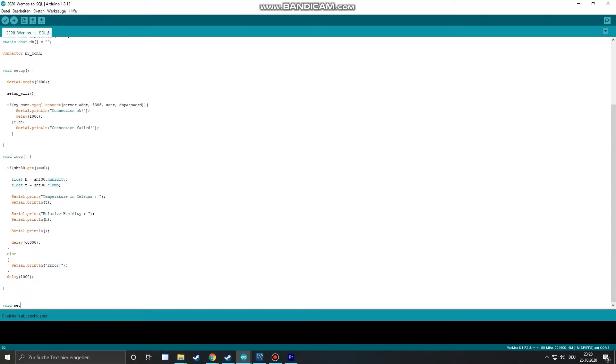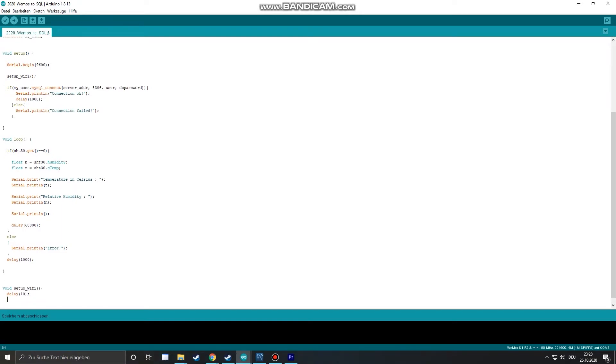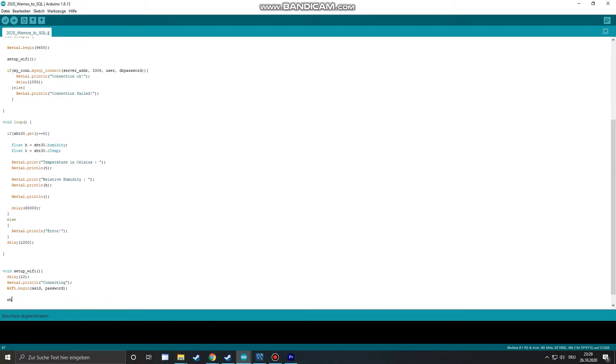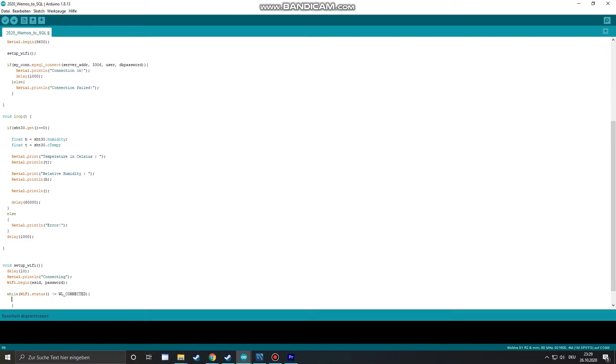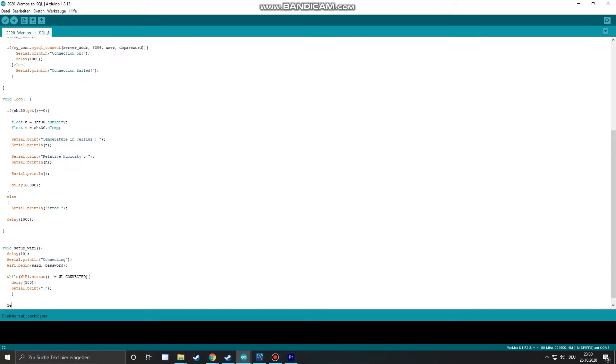Now let's define our setup WiFi function. We start the WiFi connection with WiFi begin and our credentials which we defined at the beginning of our sketch. We add a little while loop to indicate if the connection was successful or not. And we just print some dots if the connection is still waiting. And finally we print that the connection was successful.